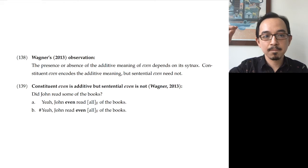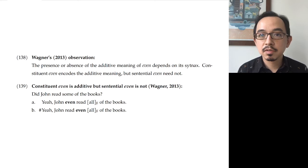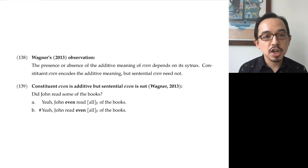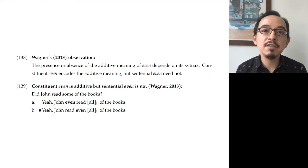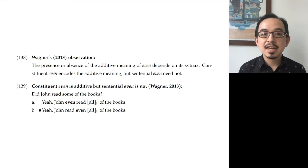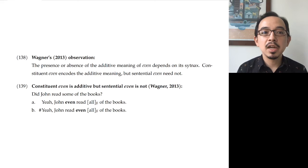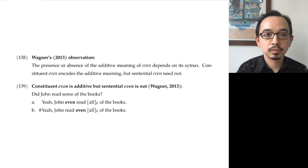Here's a quick contrast: 'Did John read some of the books? Yeah, John even read all of the books' — fine, with that scalar meaning. But 'John read even all of the books' — much stranger. Wagner claims the difference is that constituent even in 139b has an additive requirement, but sentential even in 139a does not. We can tweak previous examples in this way: 'Sally even married an associate professor' is fine, but 'Sally married even an associate professor' is stranger, feeling like Sally should have married multiple professors. Similarly, 'The silver medal was even won by a Canadian' is fine, compatible with only one winner, whereas constituent-even versions are strange.